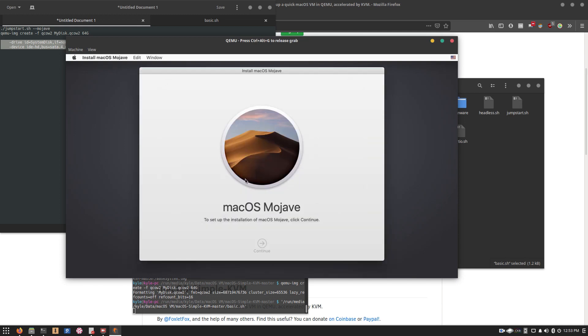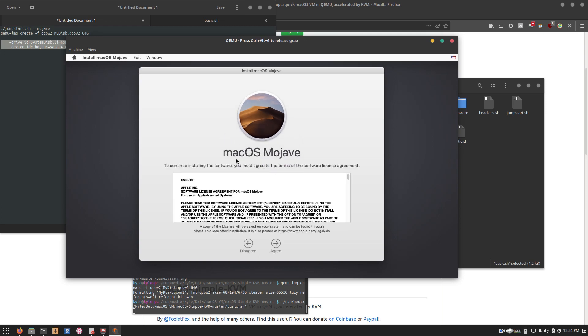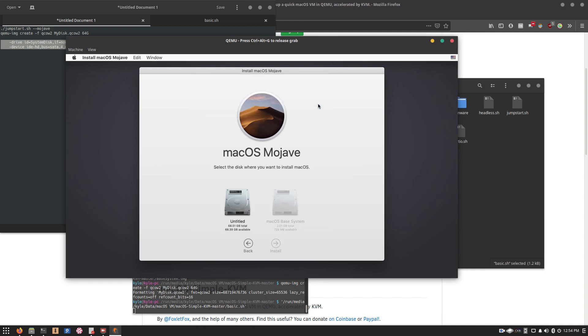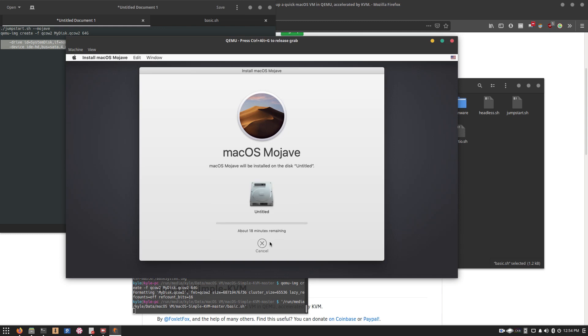Continue. Hit Agree. Agree again. Click the drive that you just formatted. Install. And this might take a while depending on your internet connection speed as it has to download macOS straight from Apple's servers. But eventually, it should continue the installation as normal.